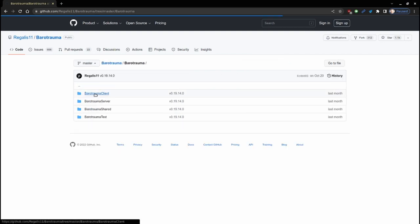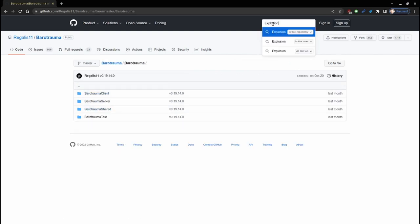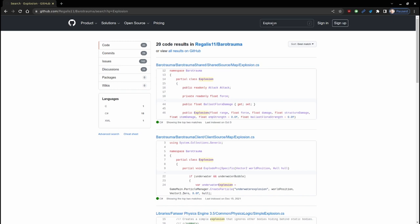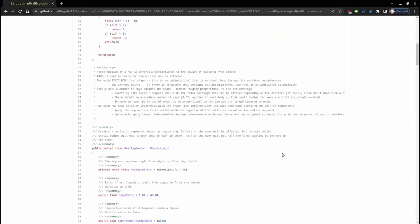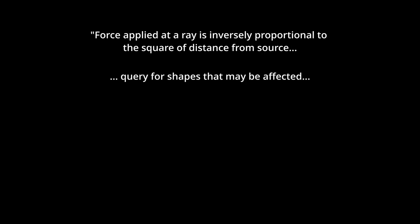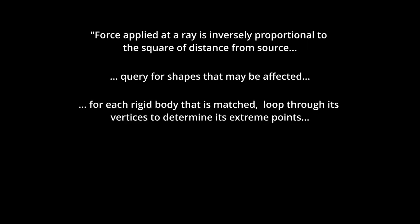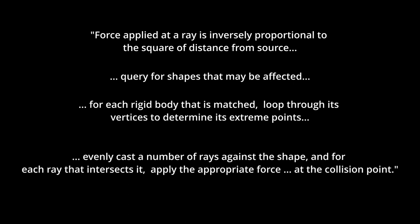Force applied at a ray is inversely proportional to the square of distance from its source. Huh, that's inverse squared law. The dev's attention to detail and realism never cease to impress me. Query for shapes that may be affected. For each rigid body that is matched, loop through its vertices to determine its extreme points. Evenly cast a number of rays against the shape and for each ray that actually intersects with the shape, apply the appropriate force dotted with the negative of the collision normal at the collision point. Okay, that was heavily sectioned and paraphrased, but the bottom line is this. Bodies occlude or shield other bodies from explosive effects.